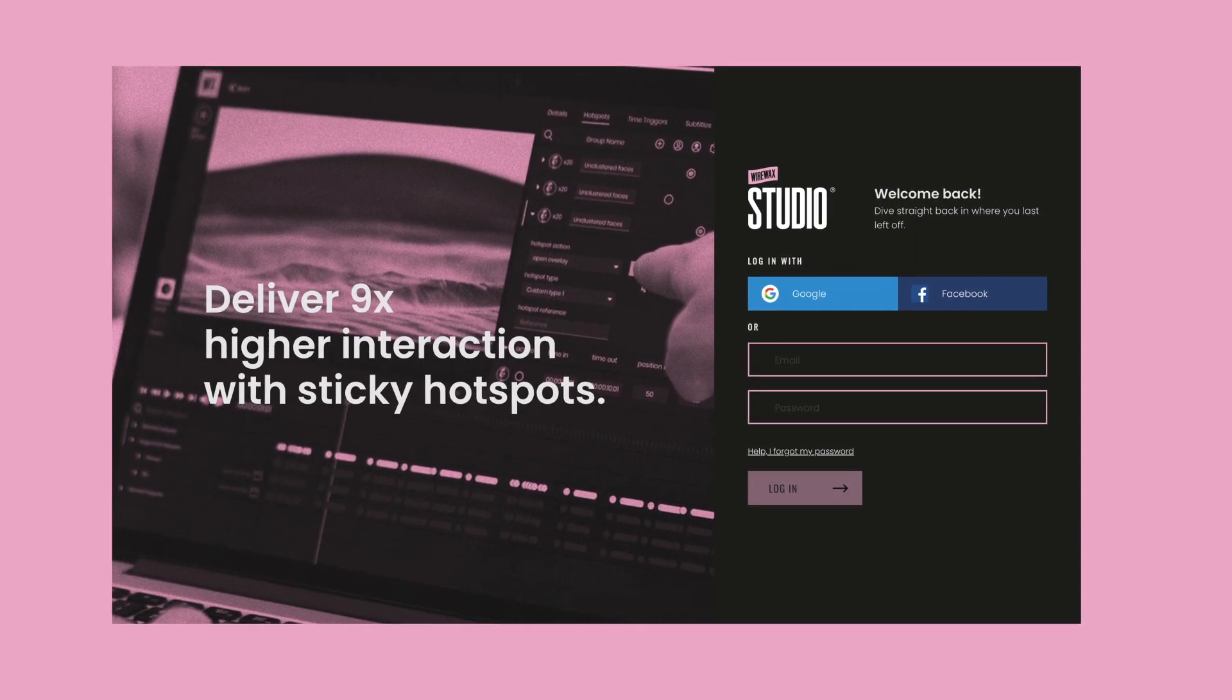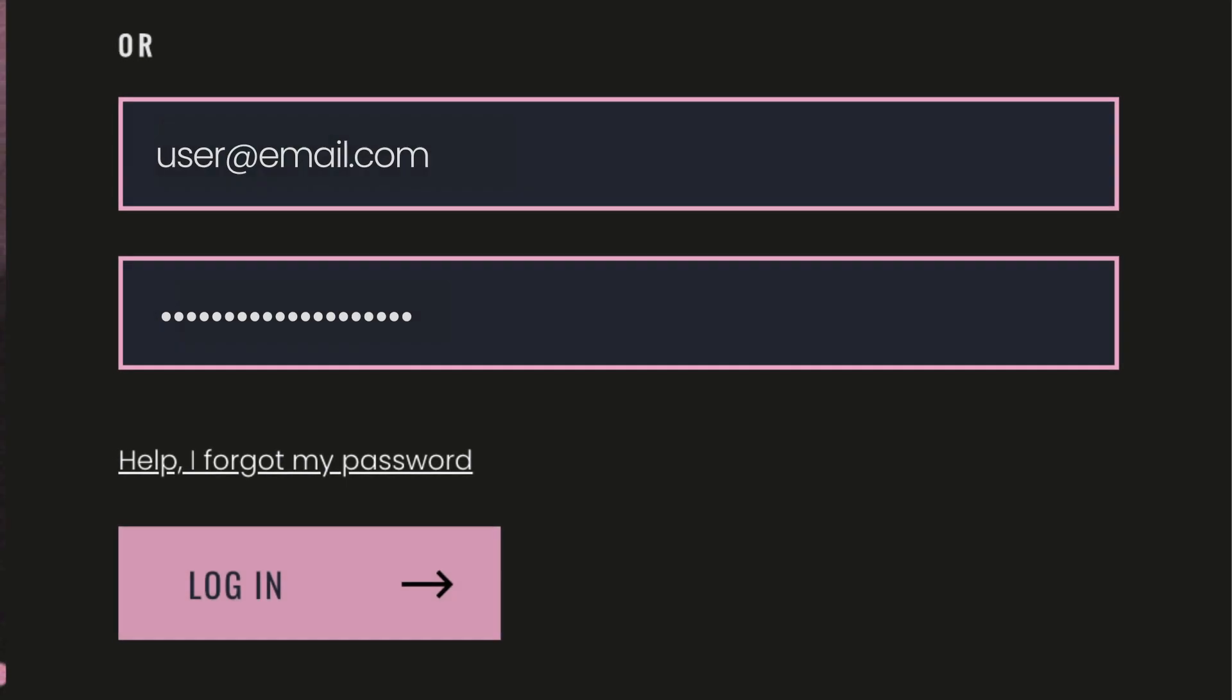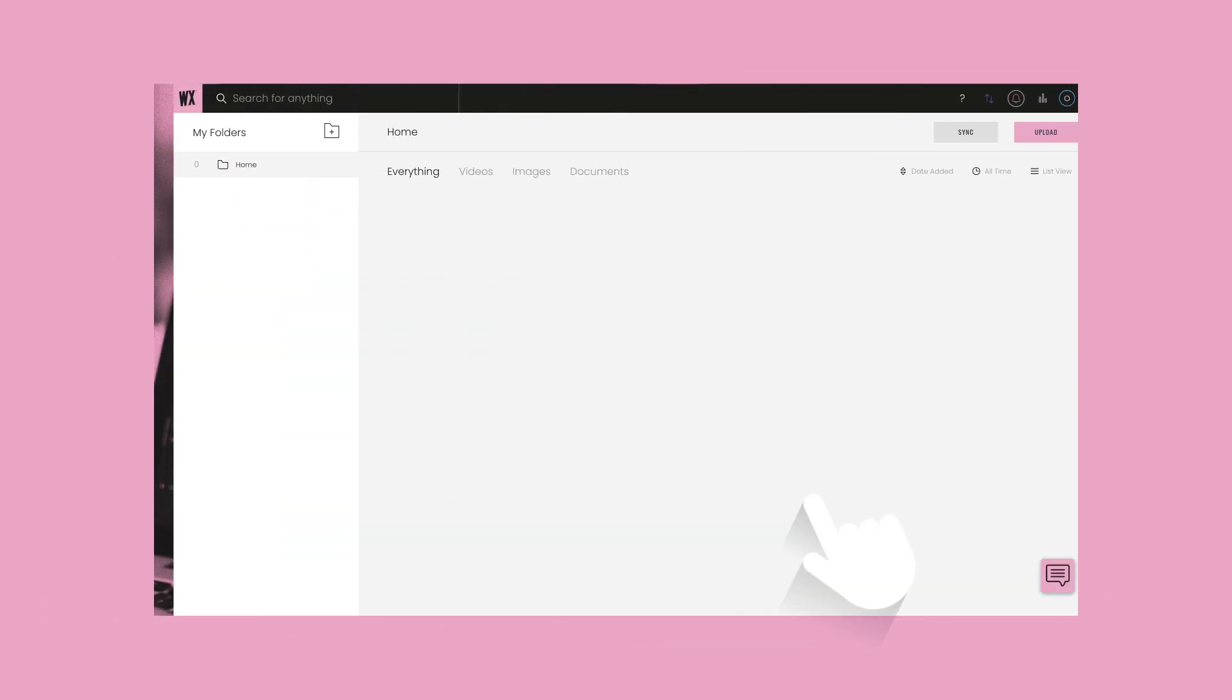From here you can log in, or if you are a new user, register for a Wirewax Studio account.